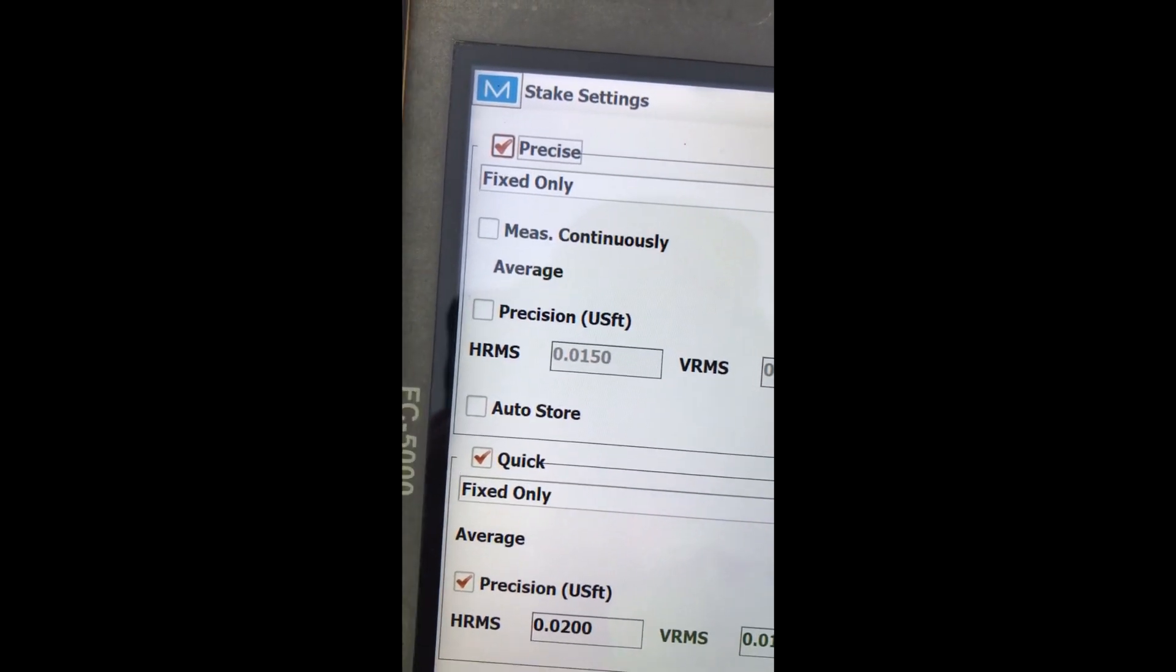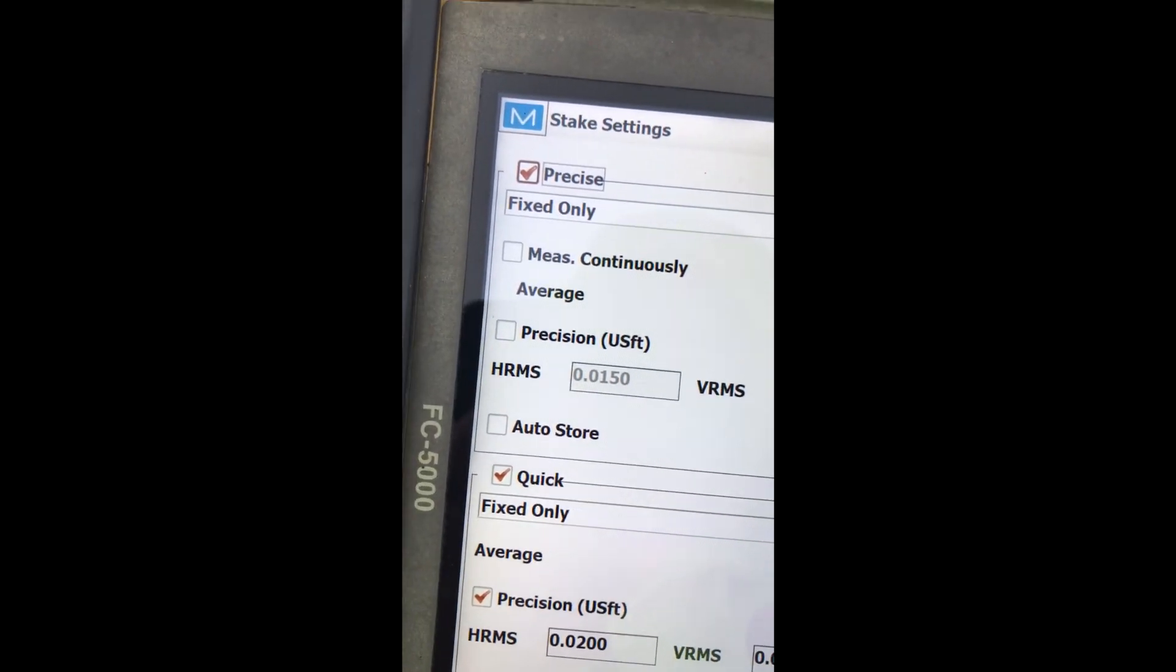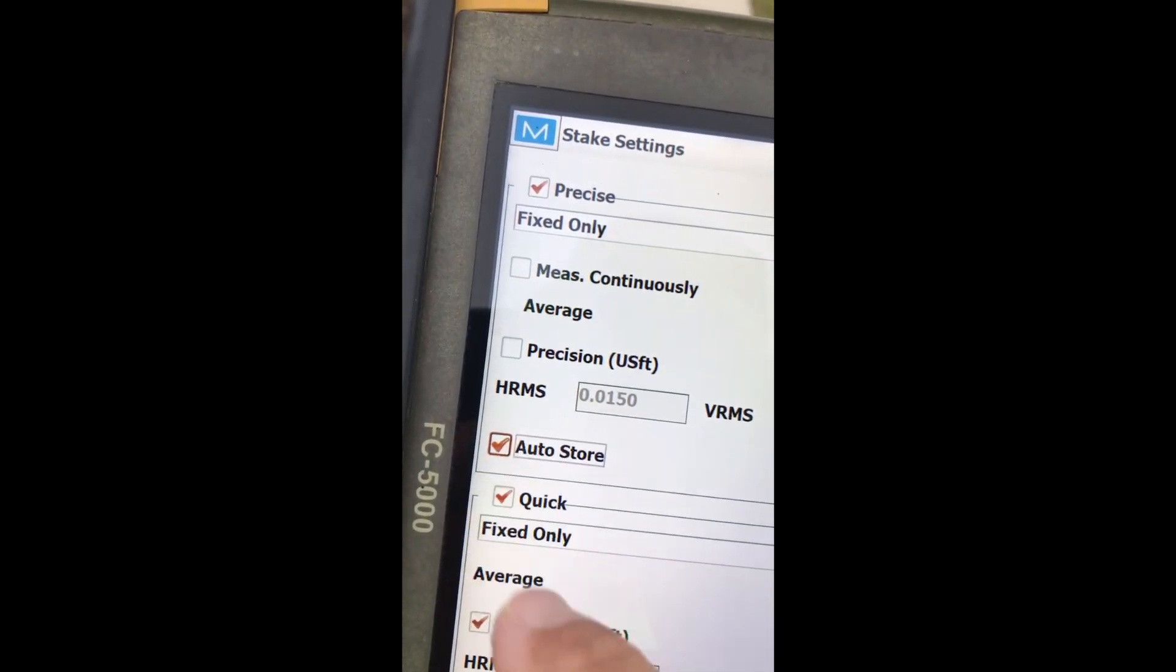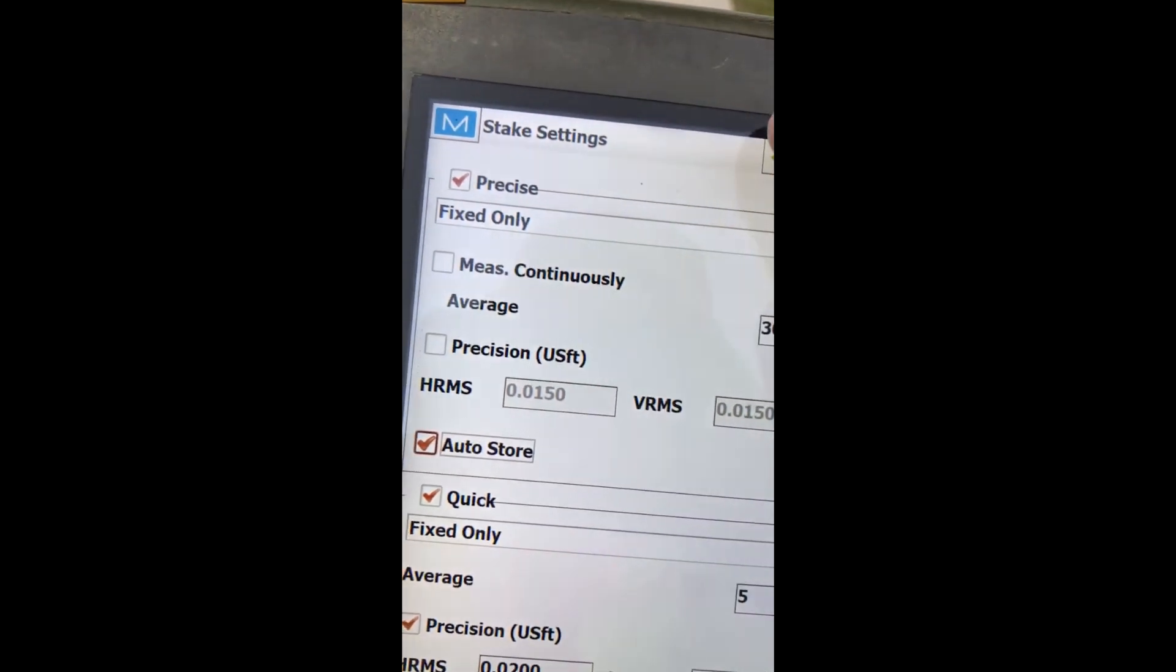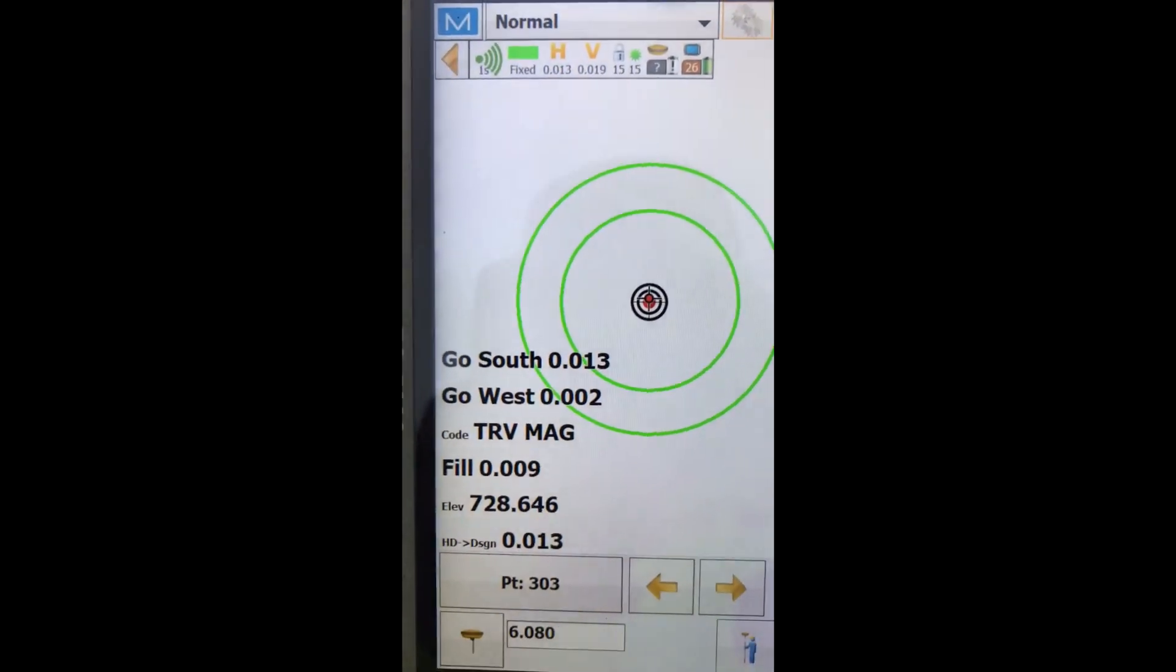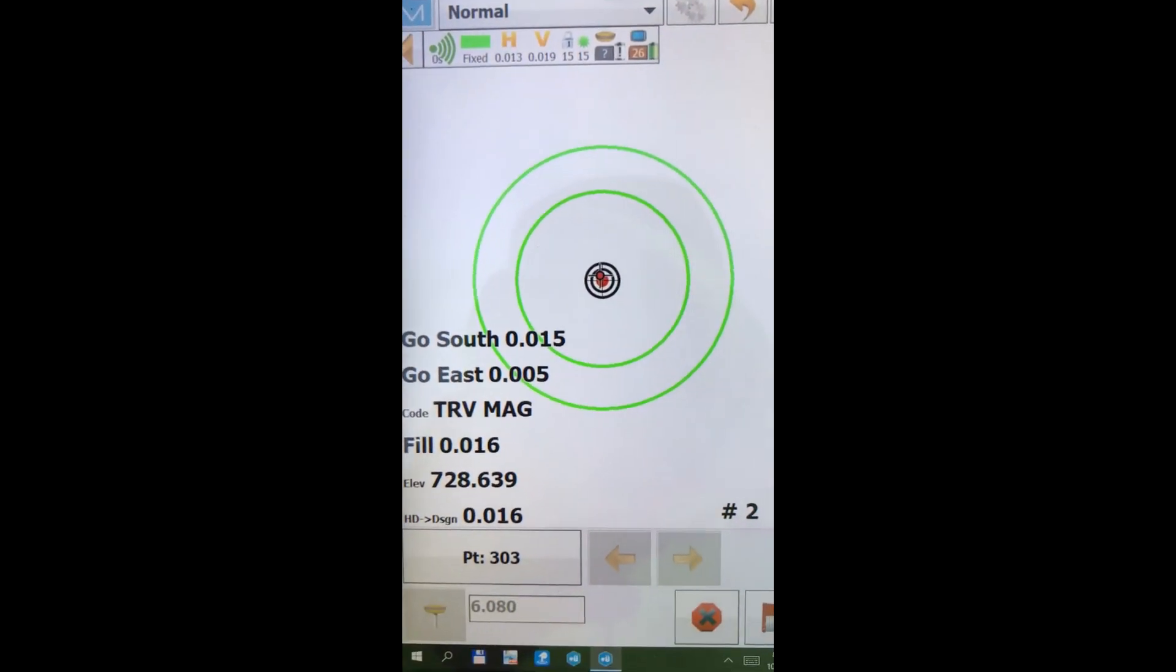So I'm going to look at my options here for precise 30. I'll leave that there. We'll hit auto store on that one. And let's just store a good checkpoint.